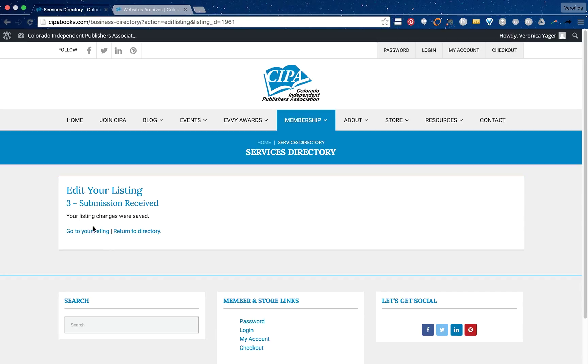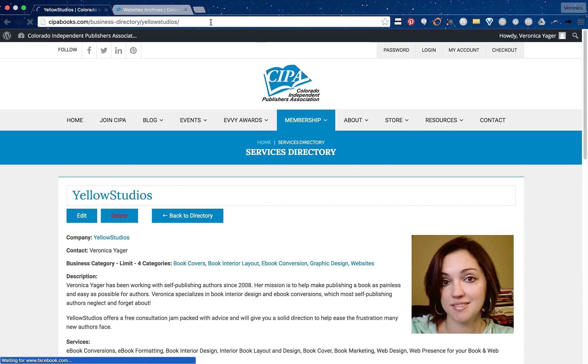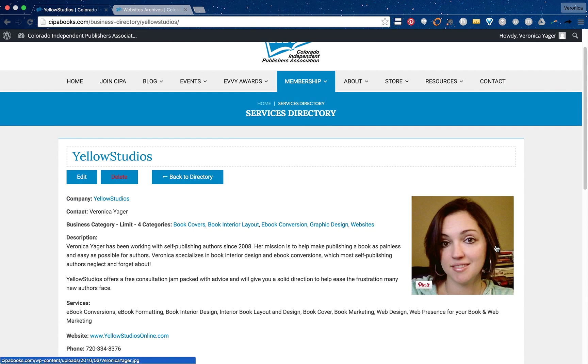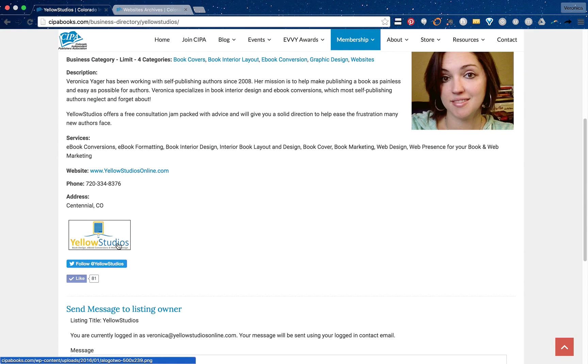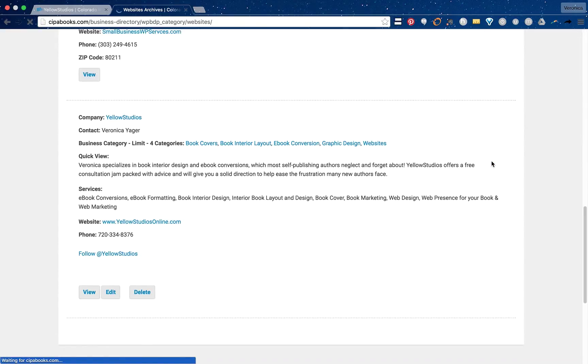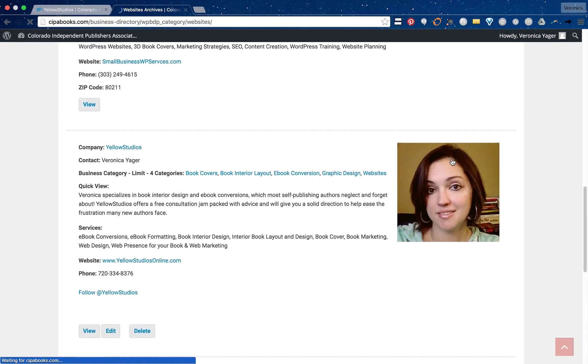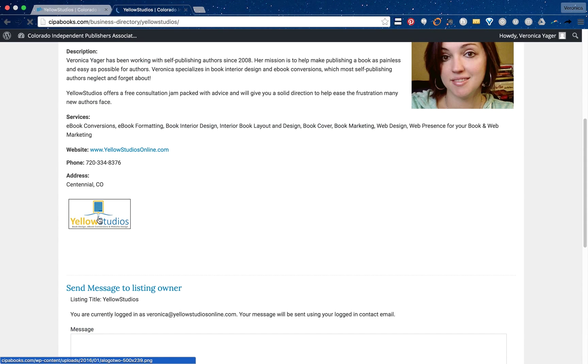You can go to your listing and now you'll see my main photo with my secondary image. If you look at the listing in the main directory you'll see just that one image. If someone clicks on view this is where they would see those other images that we added.